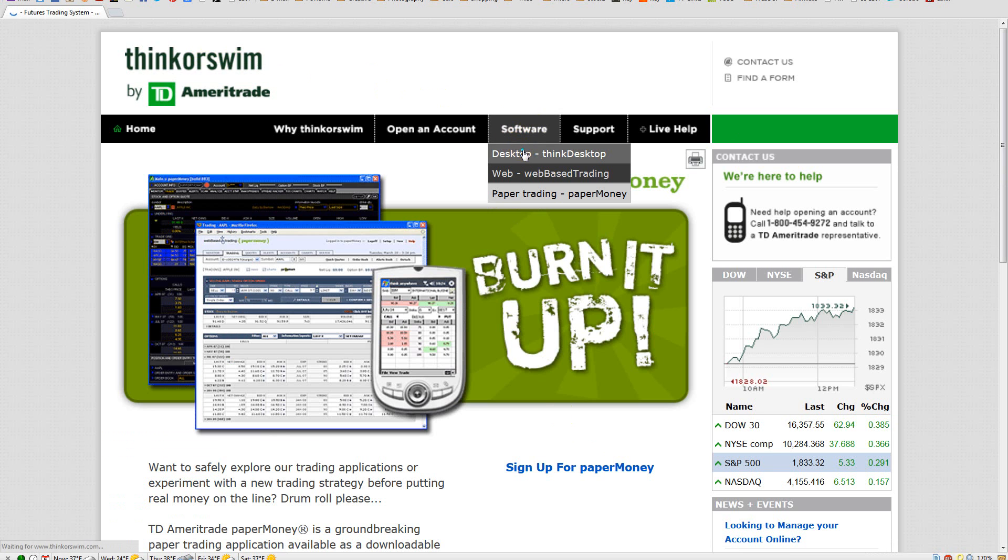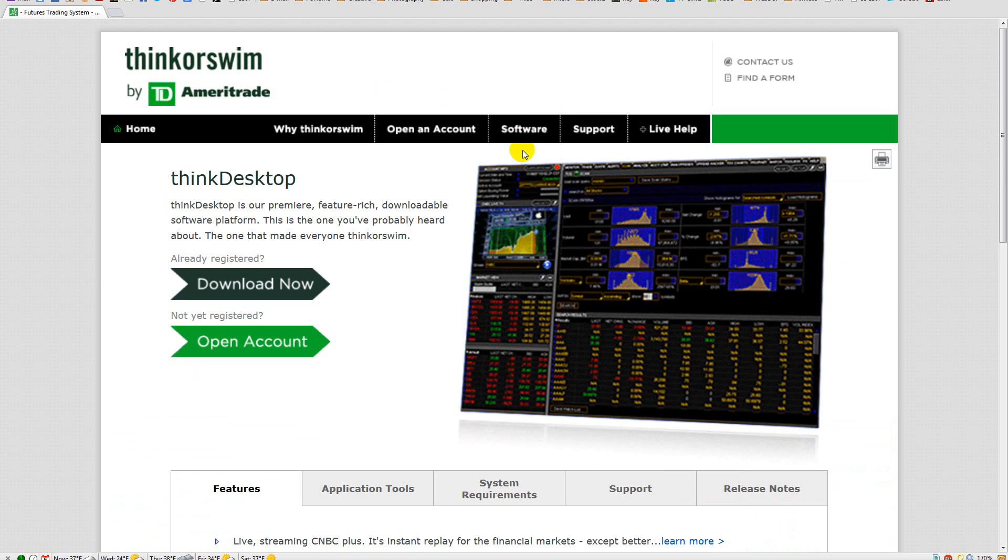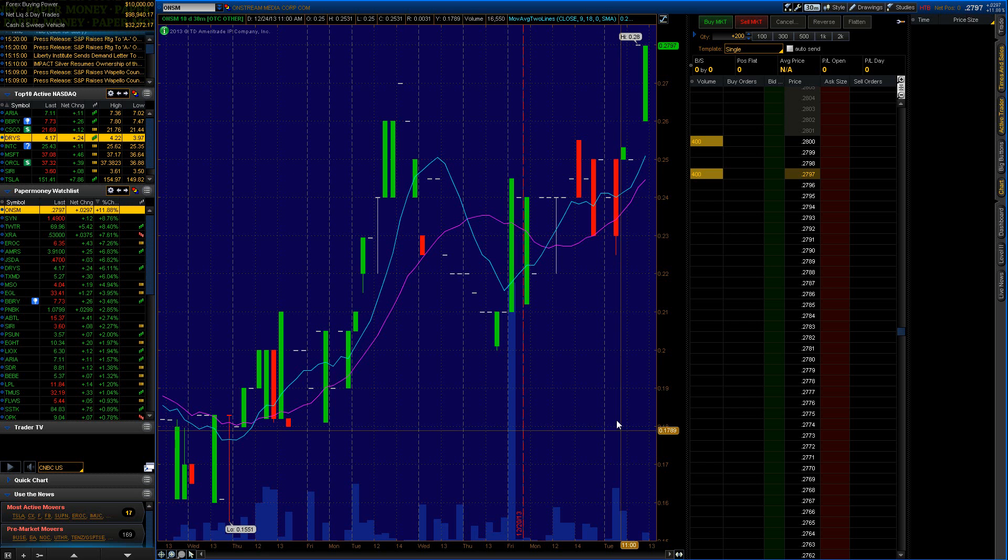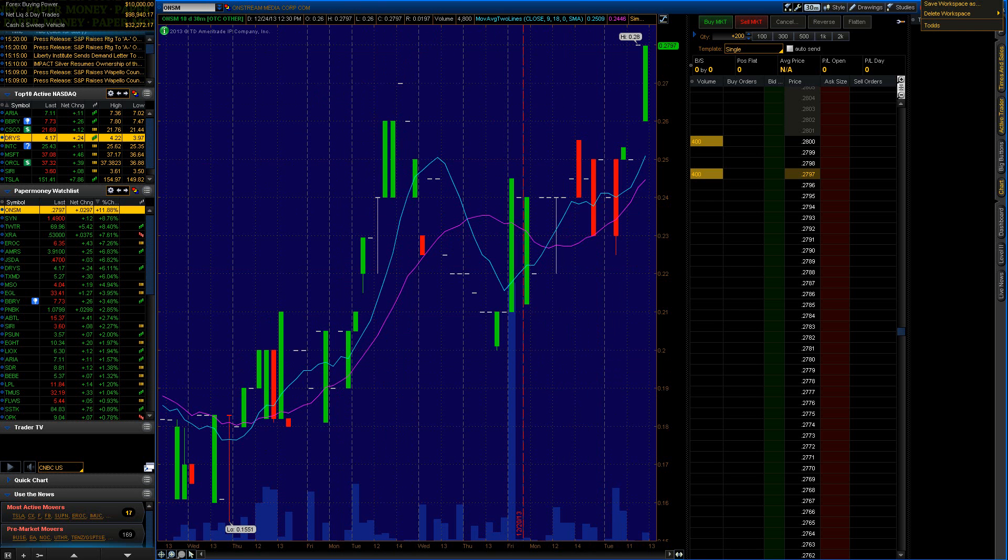Once you've signed up, you're going to go to Software, Desktop, Download Now, and download and install the program.